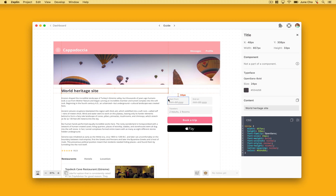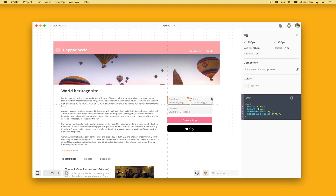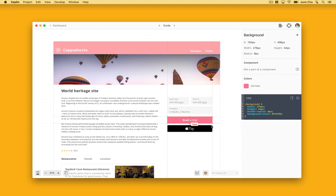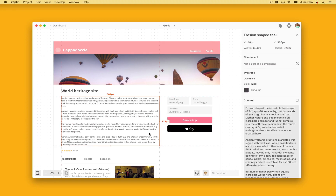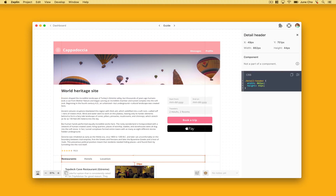Even though spacing variables are defined in a design system, developers still need to guess which spacing variable needs to be used just by looking at the raw pixel values. If you have a great designer on your team, they may add some notes and overlays here and there to explain what spacing variable should be used on what screen, but this is super manual and mistakes can happen.